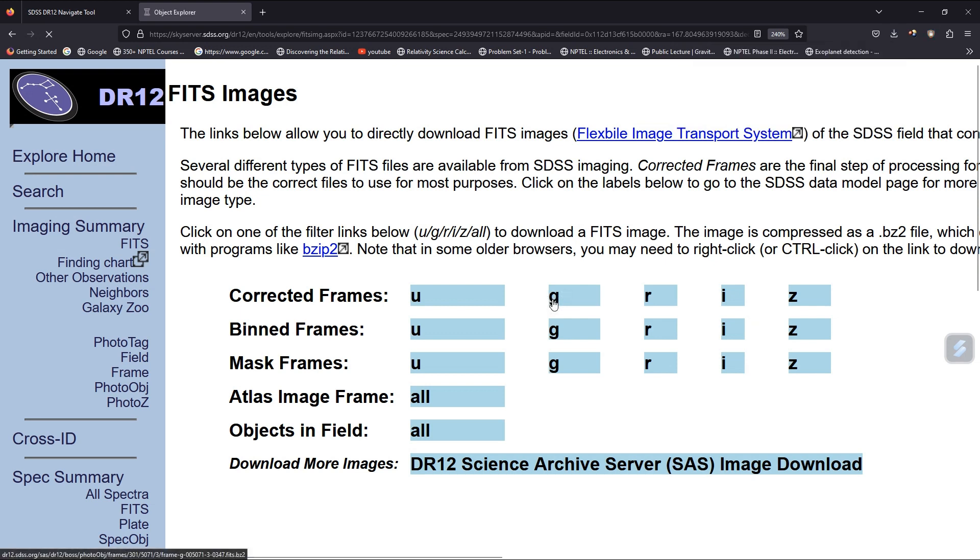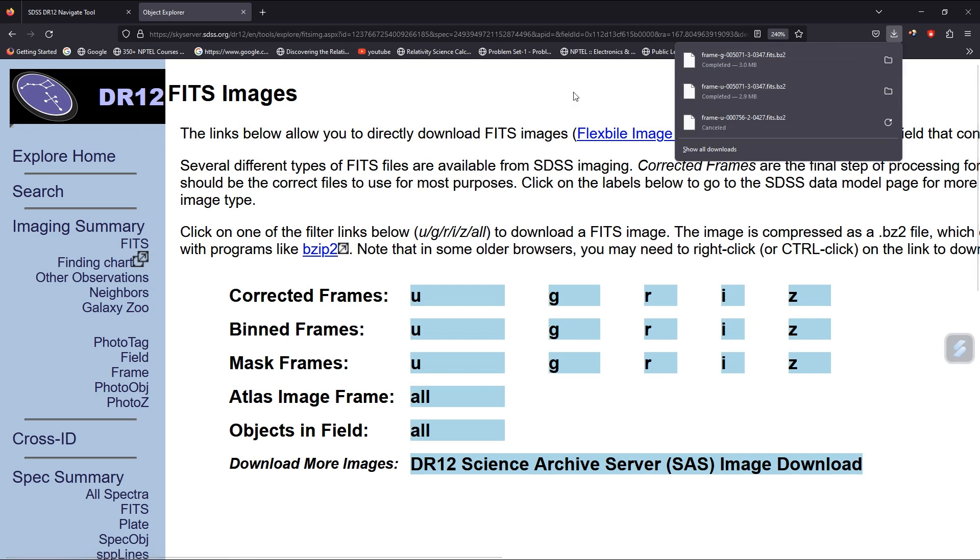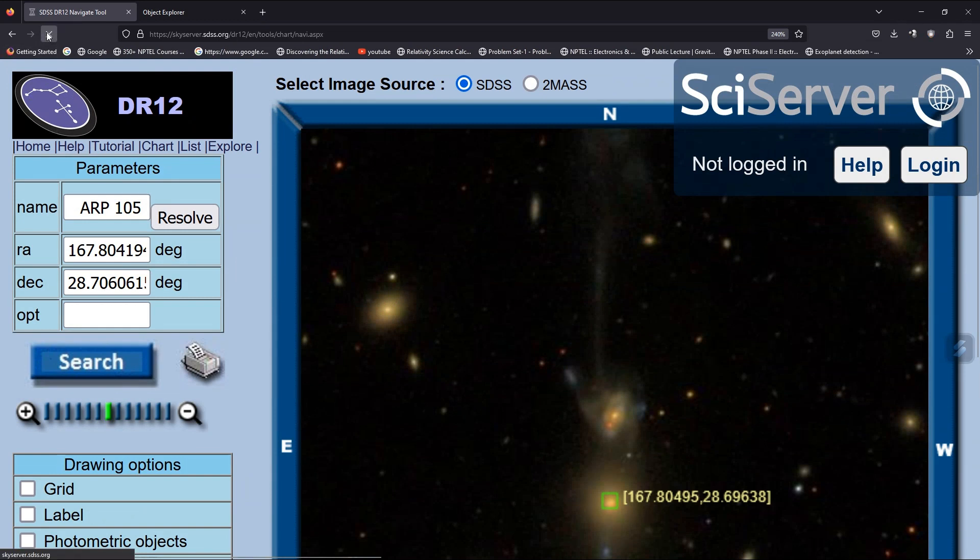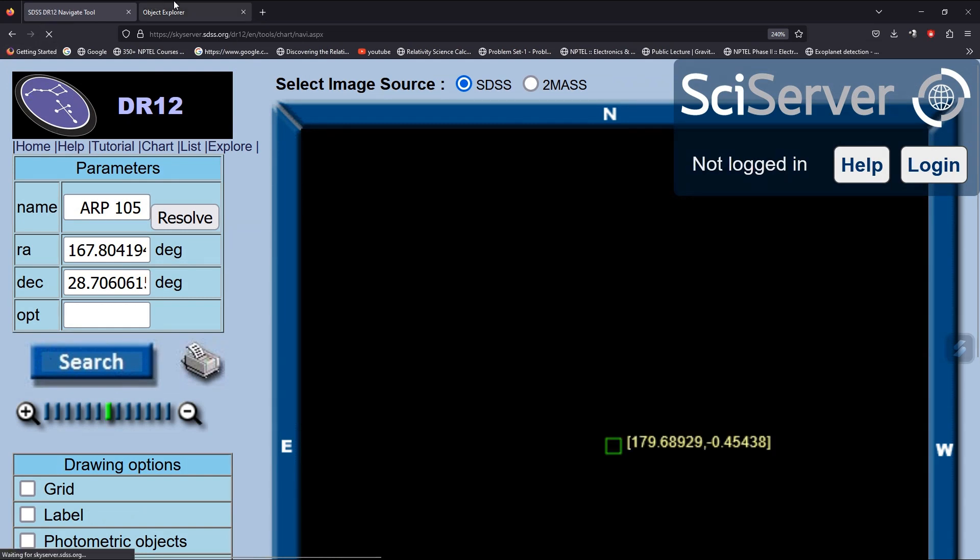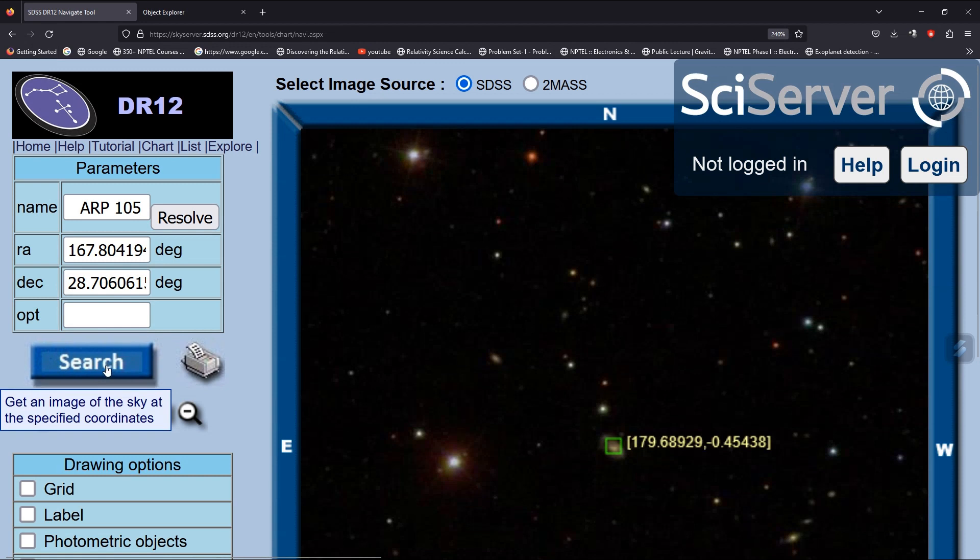I hope you got the idea of how to download data from SDSS, either from name or from RA and Dec. So suppose it's RA and Dec, now search it.